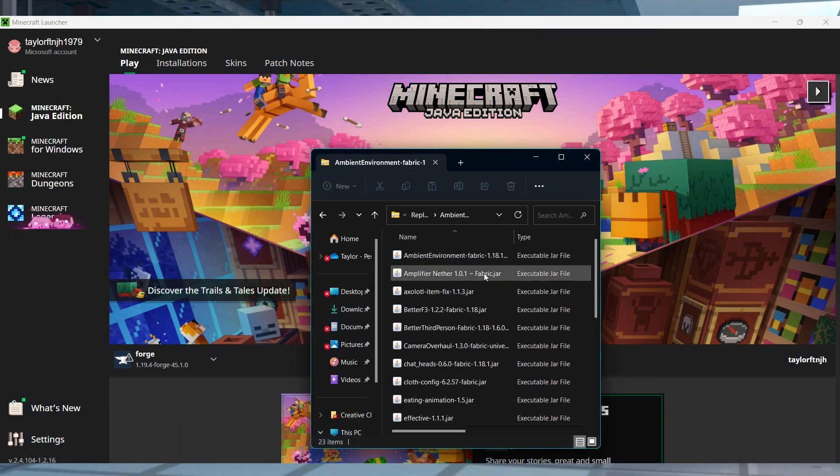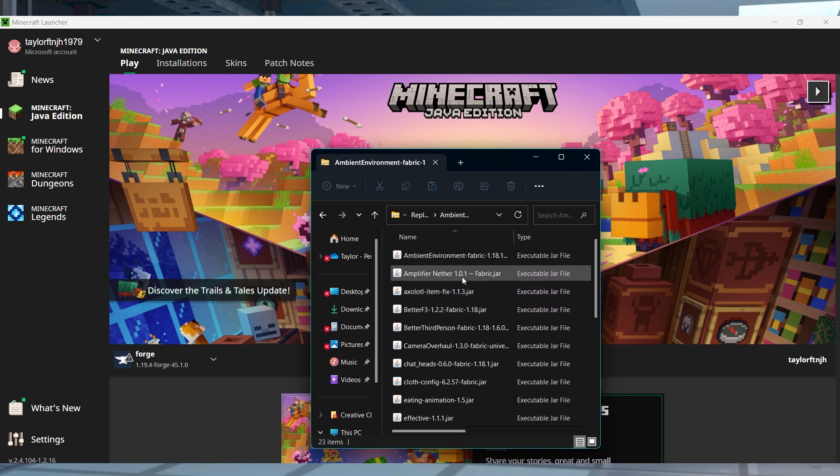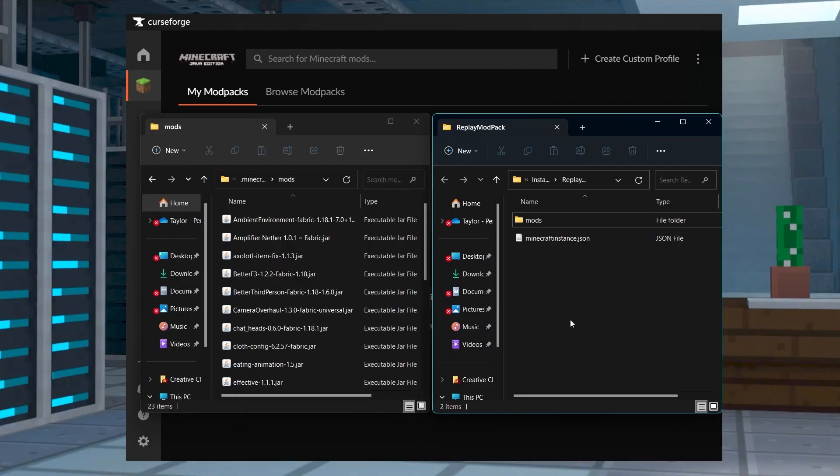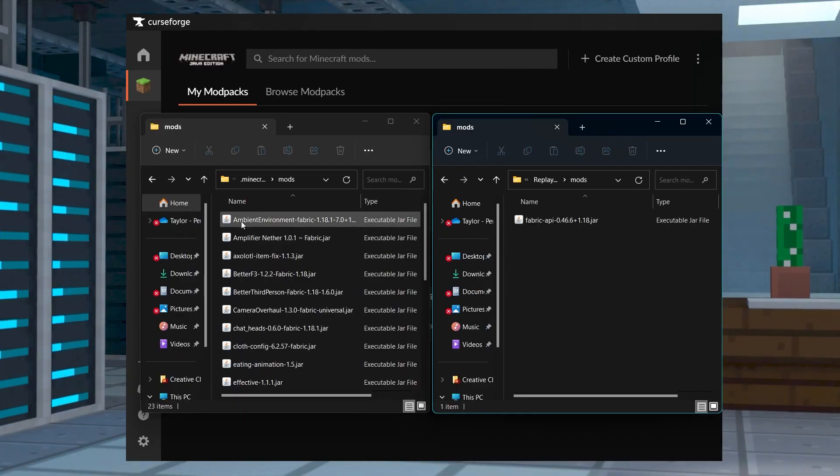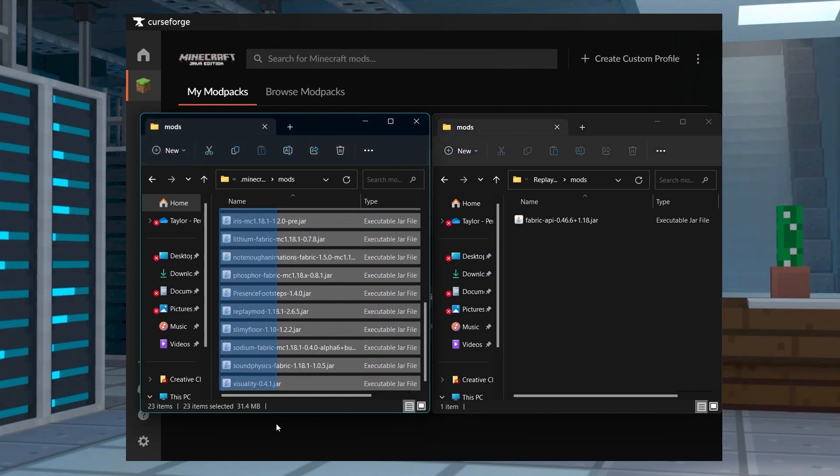If you found a mod pack online and you want to add to it, or if you just want to create your own with some of your favorite mods, knowing how to upload these mod packs is going to make it super easy to play them. And by using a launcher like CurseForge, you can have a ton of different versions for a different experience every day.